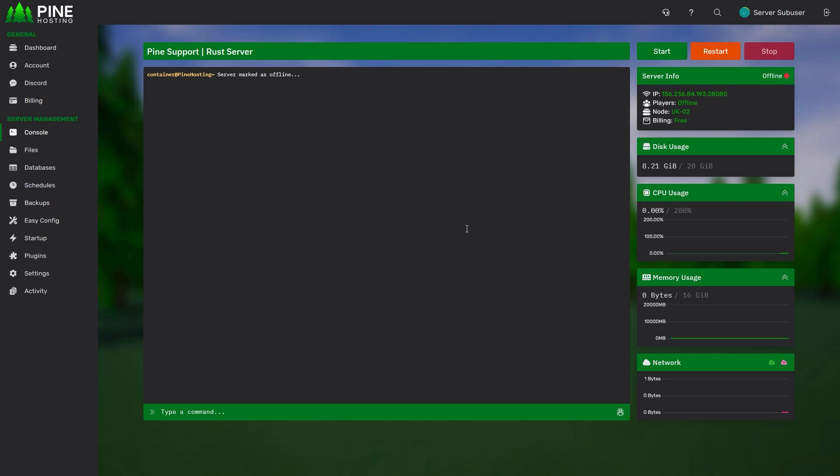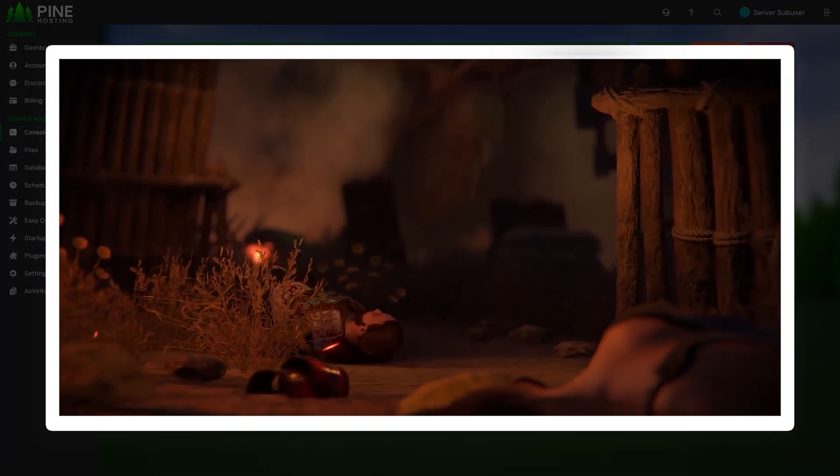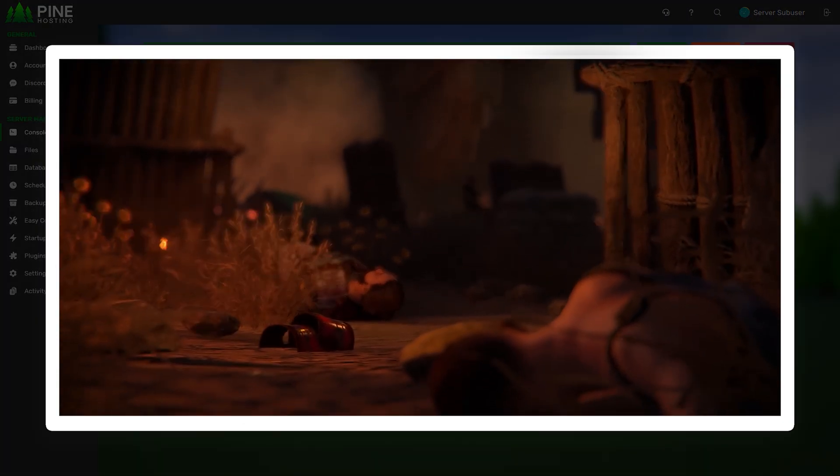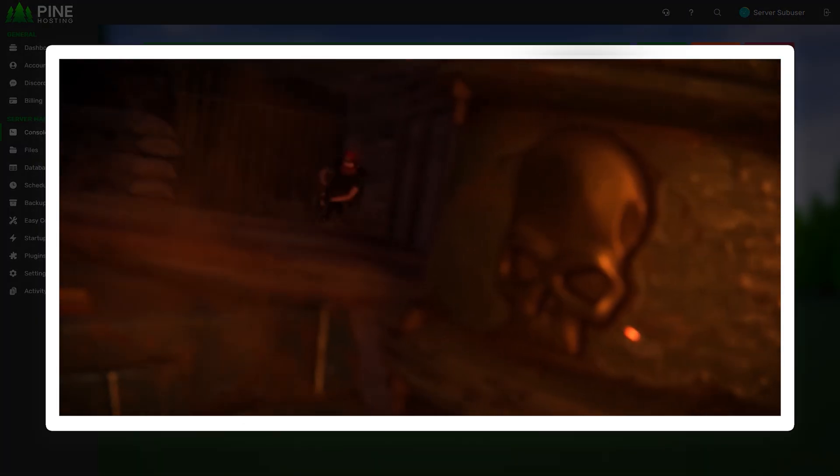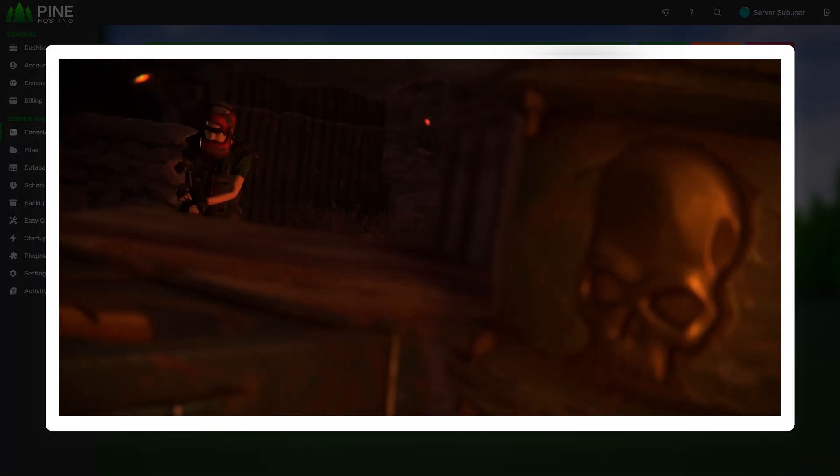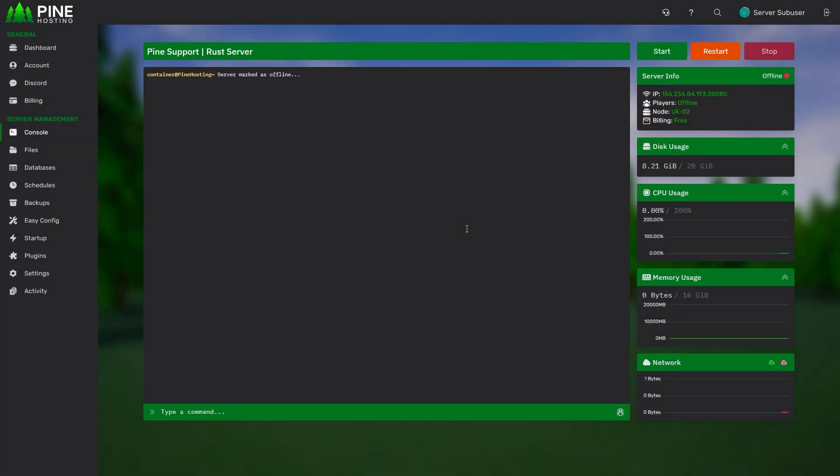Welcome back to another Pine hosting tutorial. Today we're going to show you how to install BetterLoot on your Rust server. If you don't know what BetterLoot is, it's basically a plugin that allows you to customize the loot tables on your Rust server.